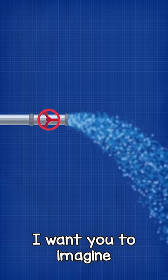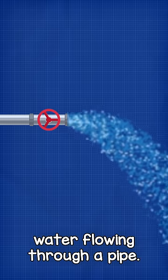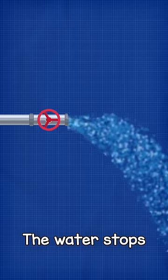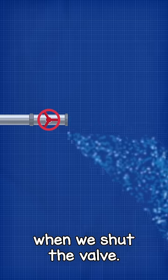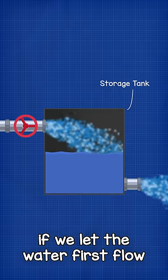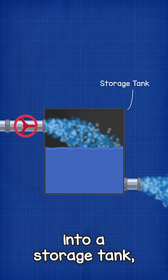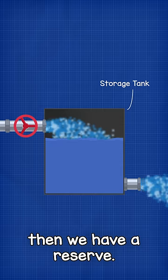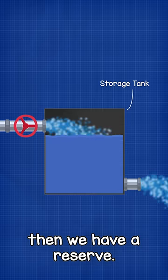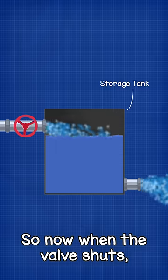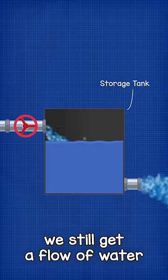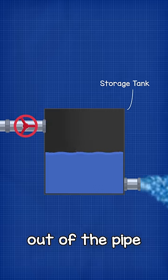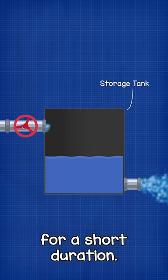I want you to imagine water flowing through a pipe. The water stops when we shut the valve. But if we let the water first flow into a storage tank, then we have a reserve. So now when the valve shuts, we still get a flow of water out of the pipe for a short duration.